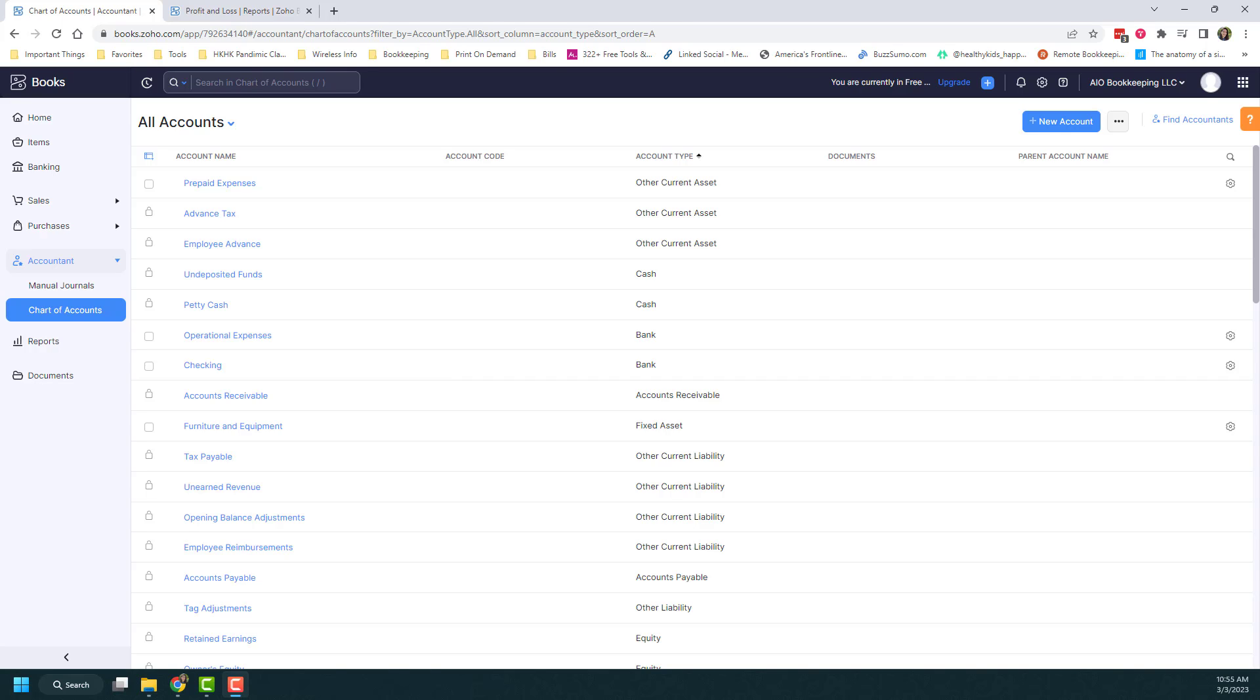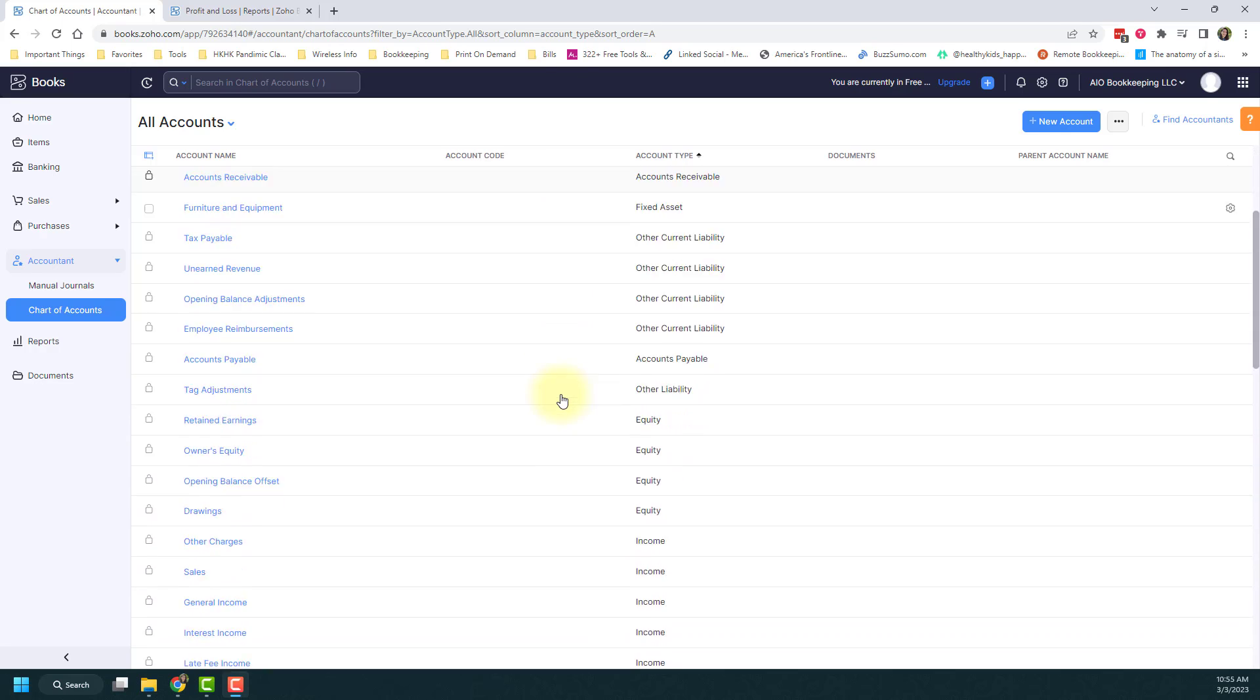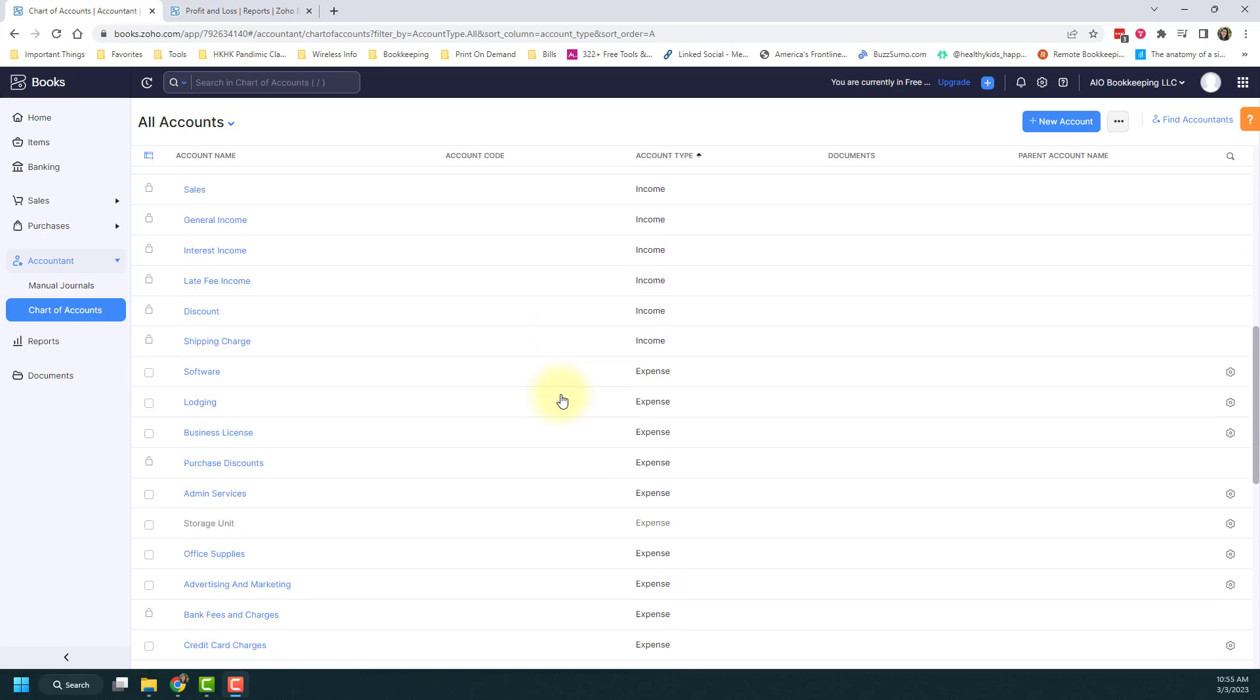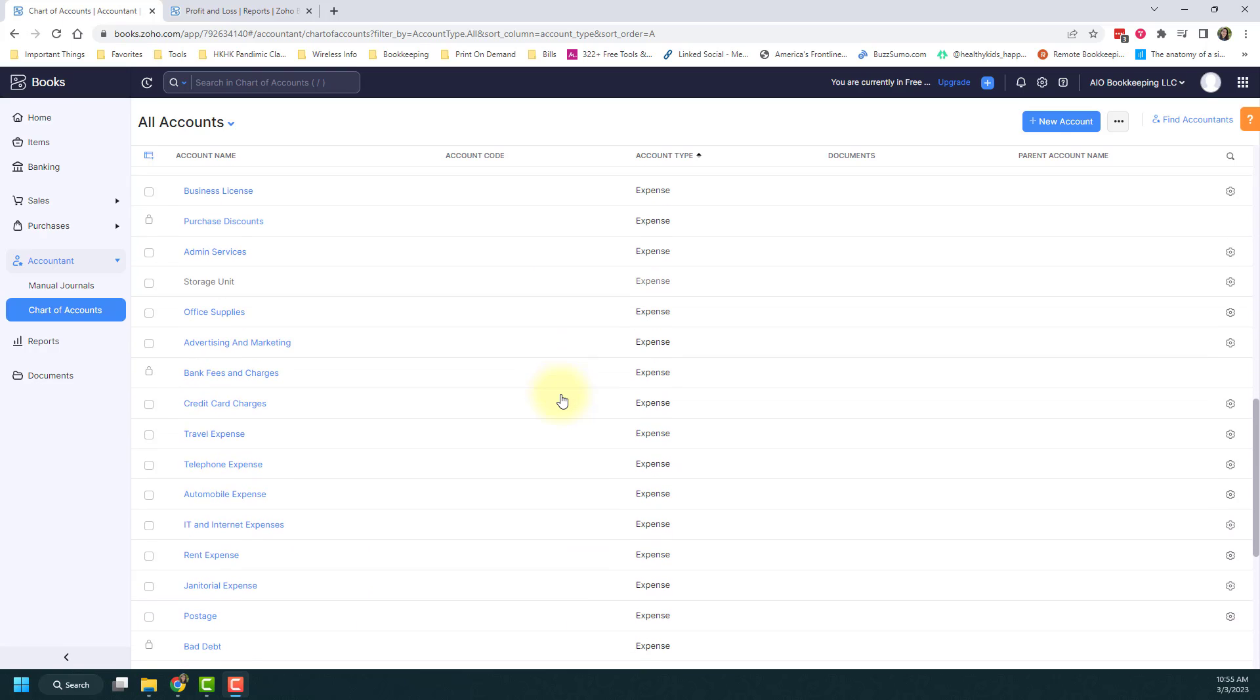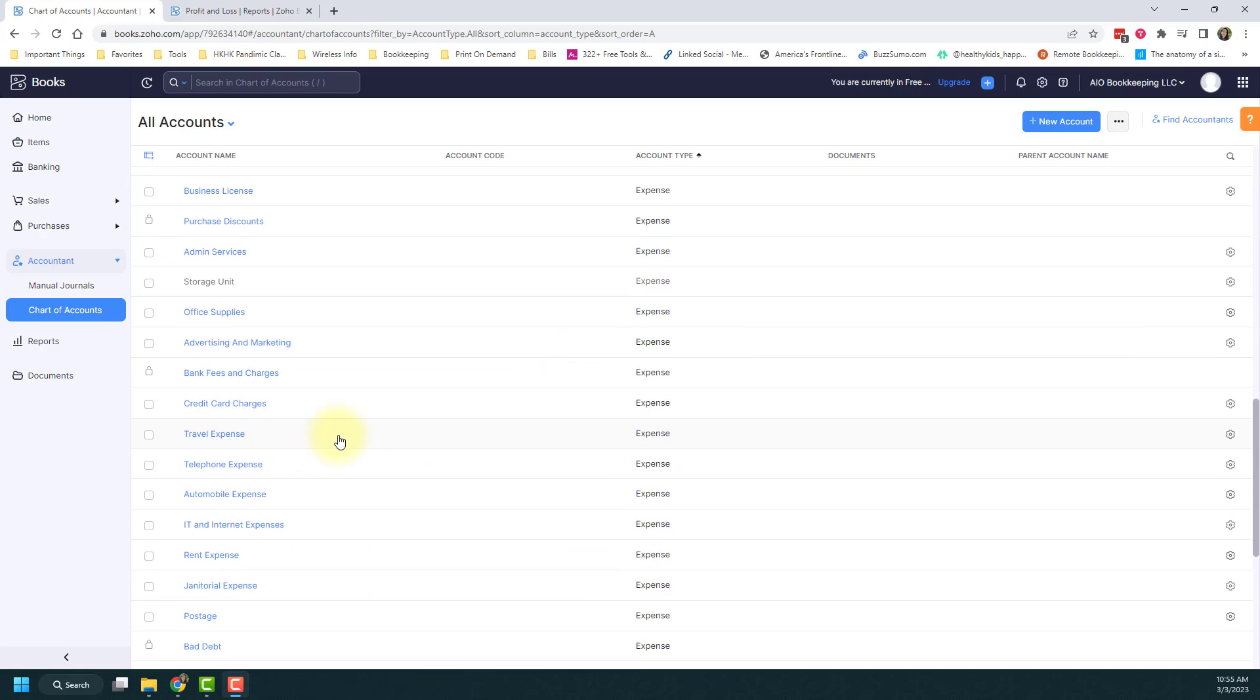Sub-accounts are used pretty often and really help you drill down into the data. I'm going to show you how to create those—it's pretty simple. I'm on my chart of accounts, and I'm going to use the travel example I gave you. I have a travel expense category, and I want to create some subcategories.